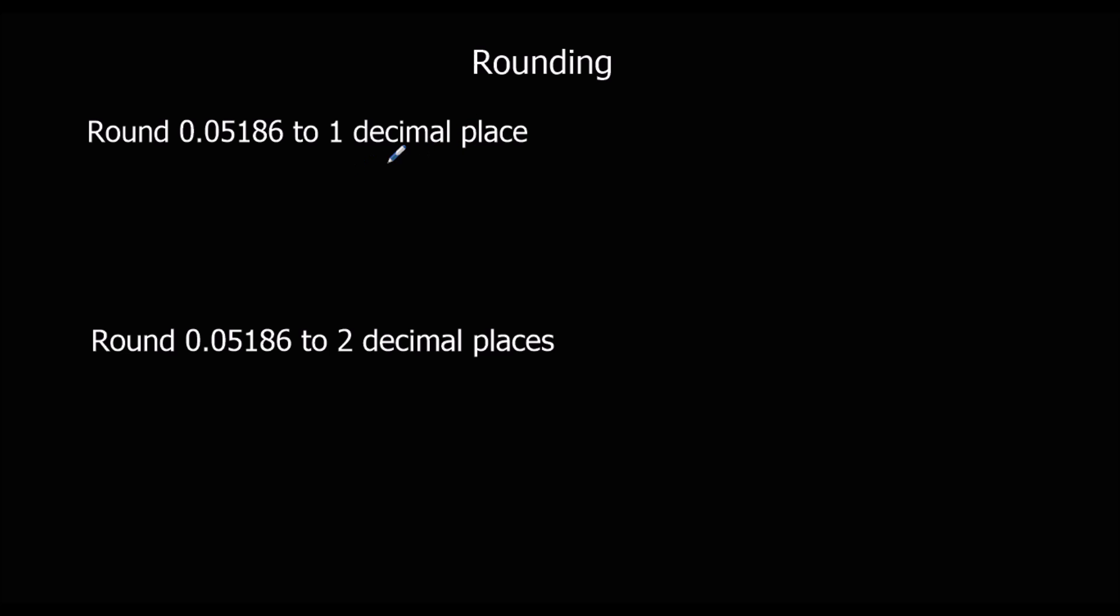Okay, again, one decimal place, one number after the decimal point. That's down there. So it's either going to be 0.0 or if it rounds up it will be 0.1.